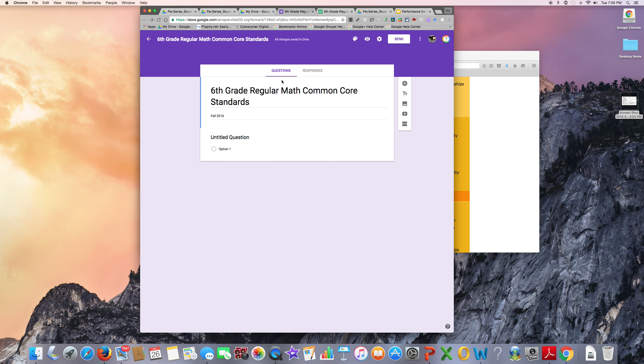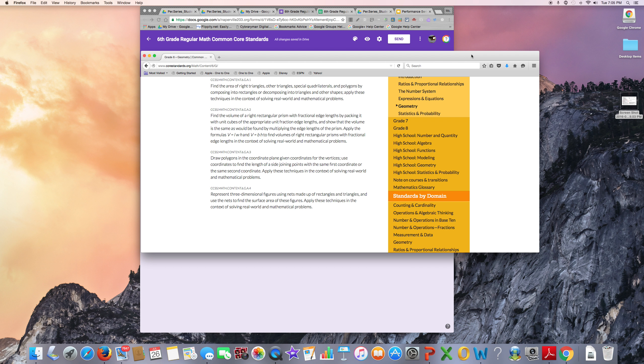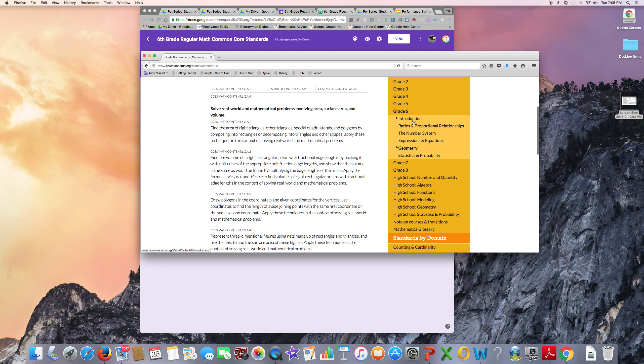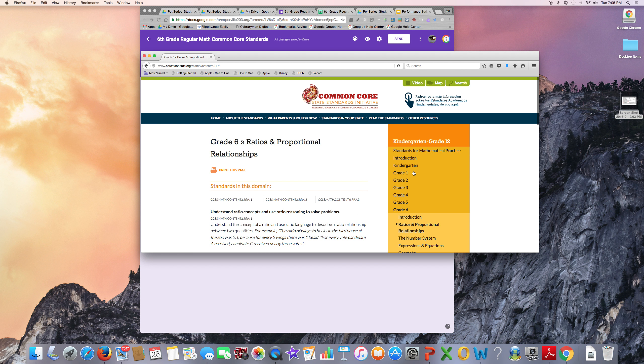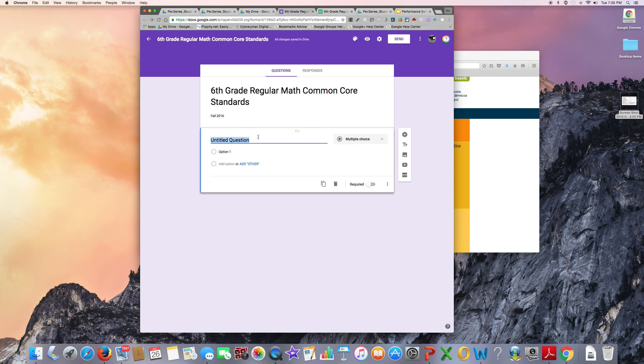I'll go back to Questions to begin loading the common core standards. Notice that the standards are broken up into these categories. The first category for 6th grade is Ratios and Proportional Relationships. On your Google Form, you can have each section align with a category.